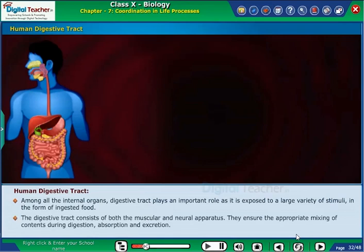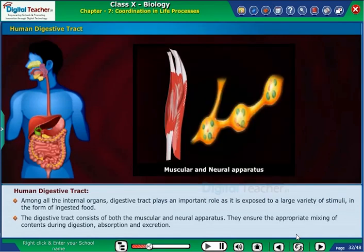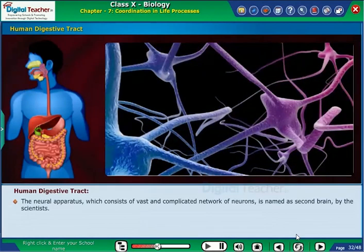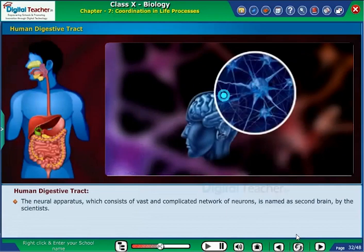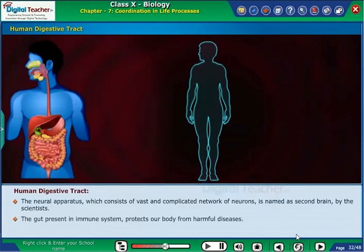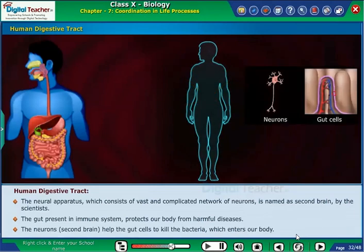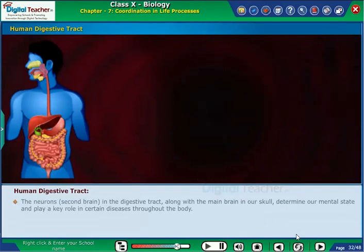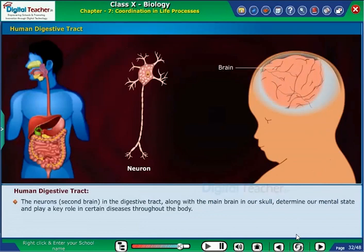The digestive tract consists of both muscular and neural apparatus. They ensure the appropriate mixing of contents during digestion, absorption and excretion. The neural apparatus, which consists of a vast and complicated network of neurons, is named the second brain by scientists. The gut present in the immune system protects our body from harmful diseases. The neurons of the second brain help the gut cells to kill bacteria which enters our body. The second brain in the digestive tract, along with the main brain in our skull, determines our mental state and plays a key role in certain diseases throughout the body.